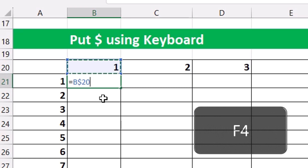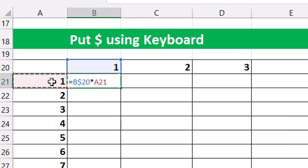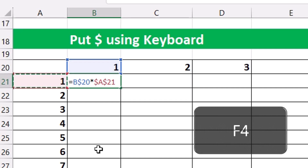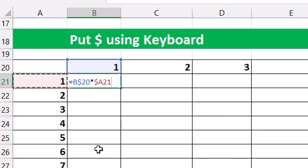When you hit F4 a third time, it locks the column and leaves the row free to move — the dollar sign goes before B. Hit it a fourth time and it goes back to relative cell reference where nothing is locked. So we hit F4 twice to lock the row and leave the column free. Then times A21 — for this one we want to lock the column and leave the row free, so we hit F4 three times to lock the column.